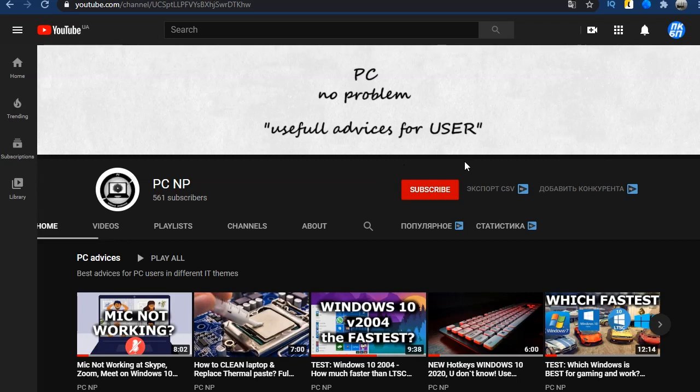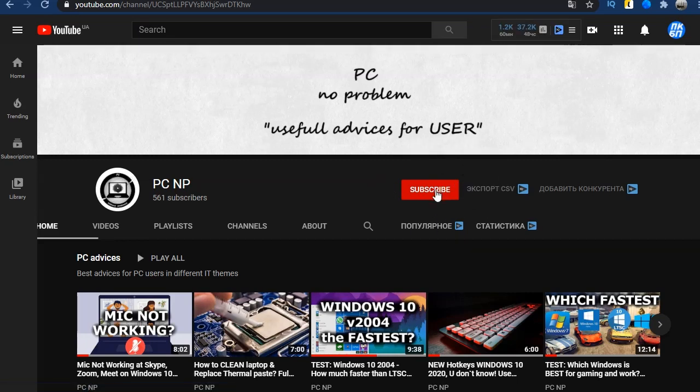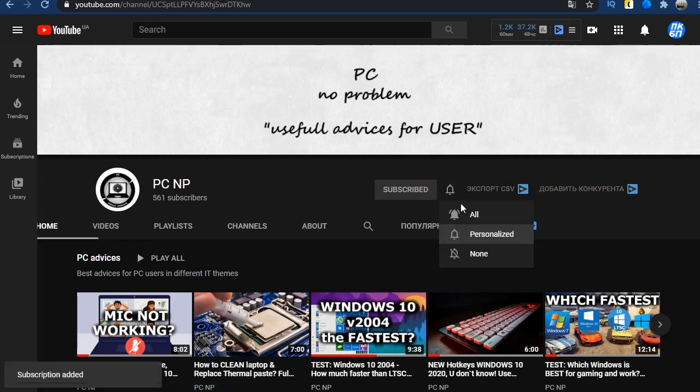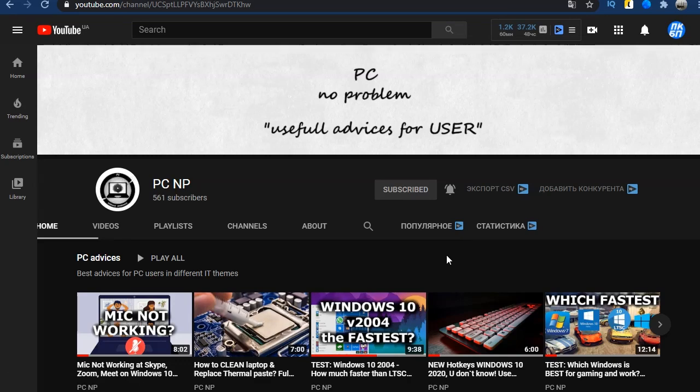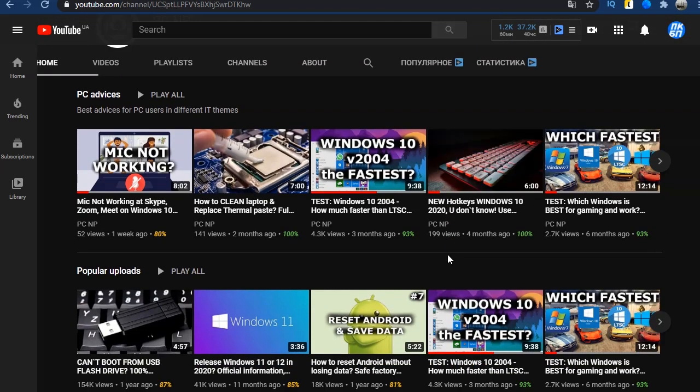And before that, subscribe to the PC No Problems channel. There are many more useful videos about computers and Windows. And write in the comments which Windows you have installed, Pro or Home.